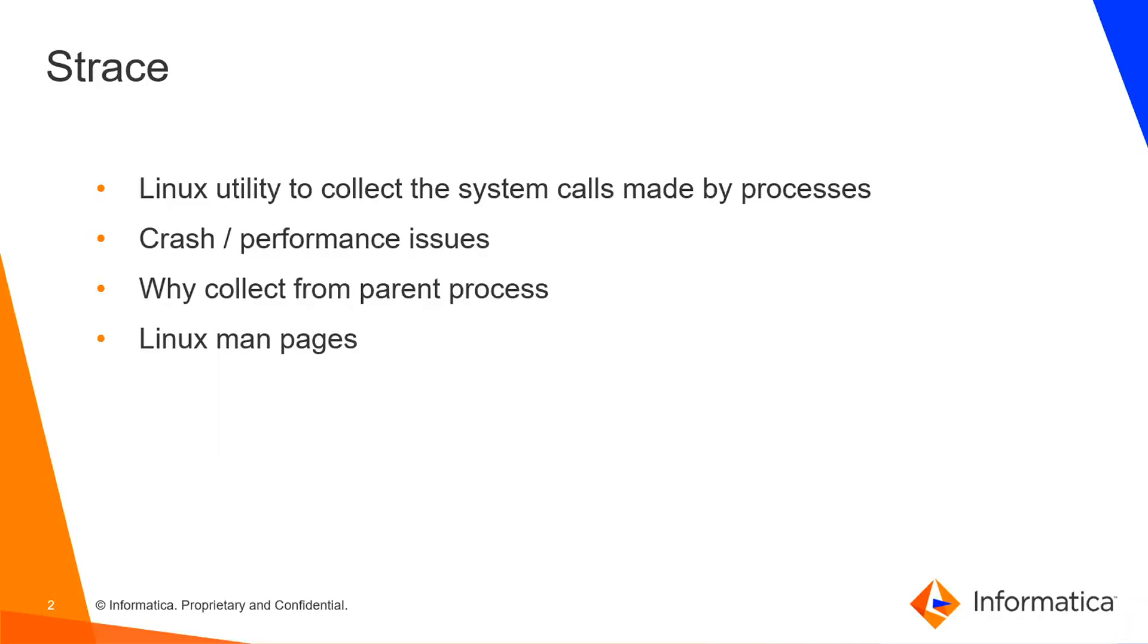S-trace is a Linux tool and it is useful in troubleshooting performance issues or crashes. Here I am going to show you how to collect S-trace output for a given task run.